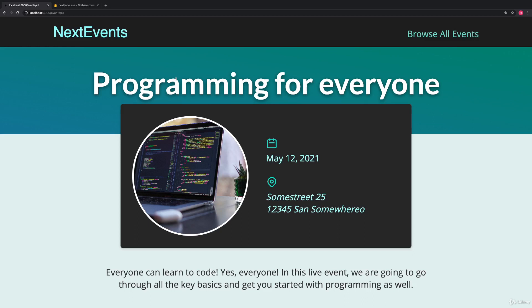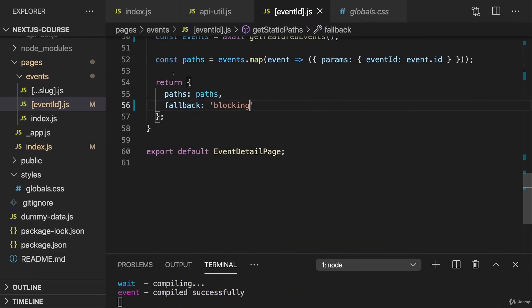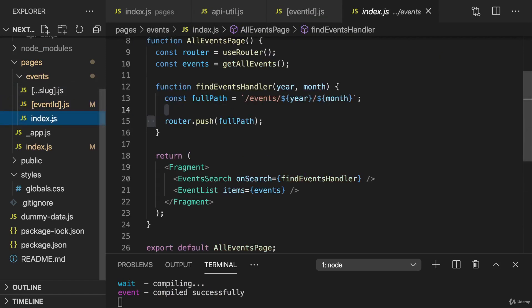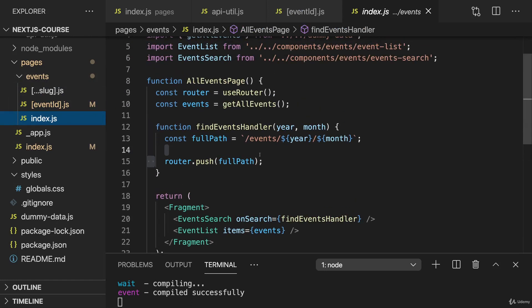And these were a couple of small optimization steps, which I did want to implement. Now with that, let's go back to the two remaining pages we have. Maybe first to the index.js page in the events folder. And let's make sure we also pre-rendered those correctly with data, which is fetched in advance. Try implementing it on your own. We'll do it together in the next lecture.